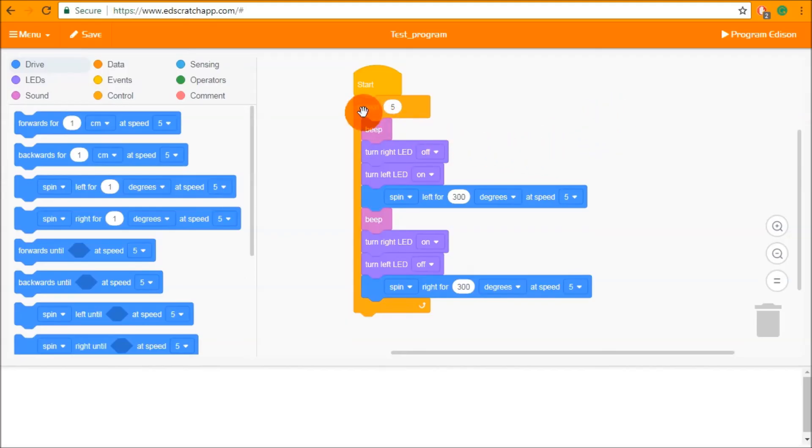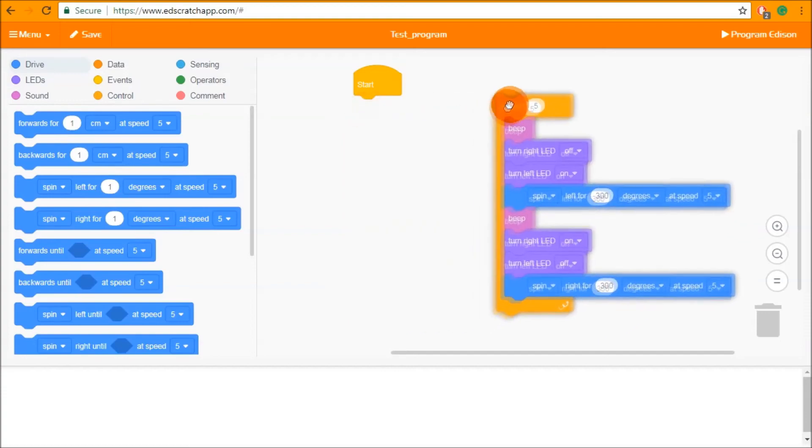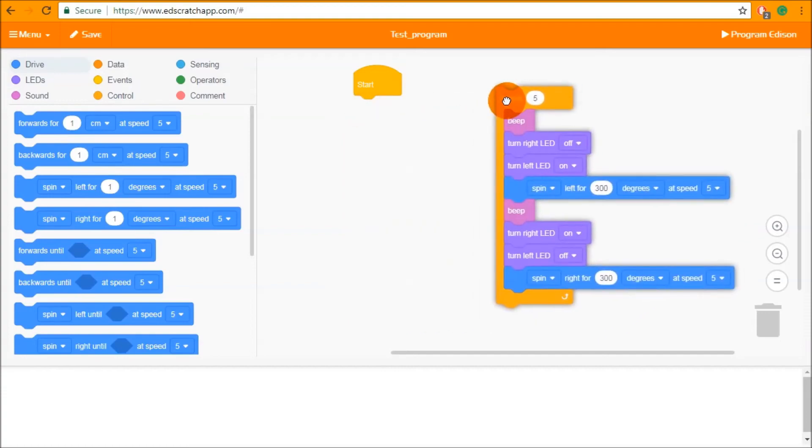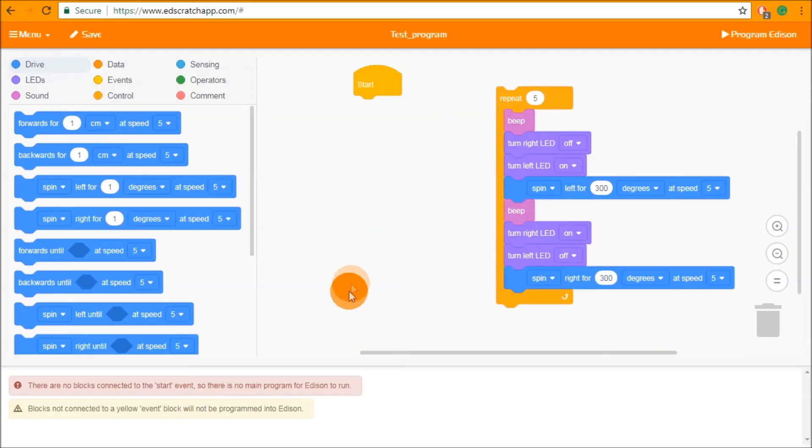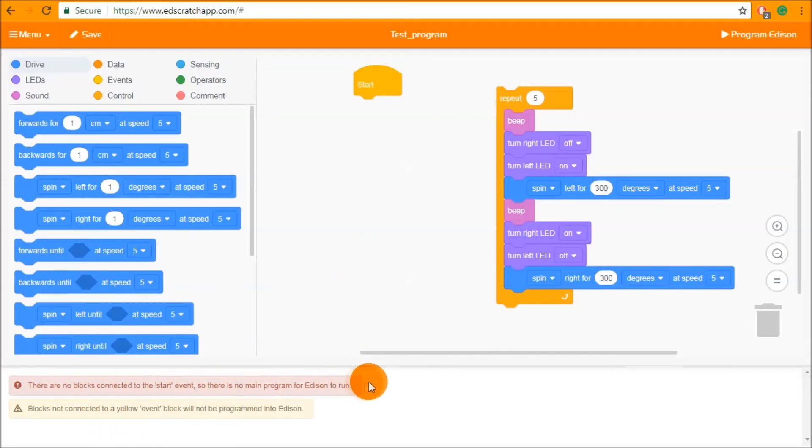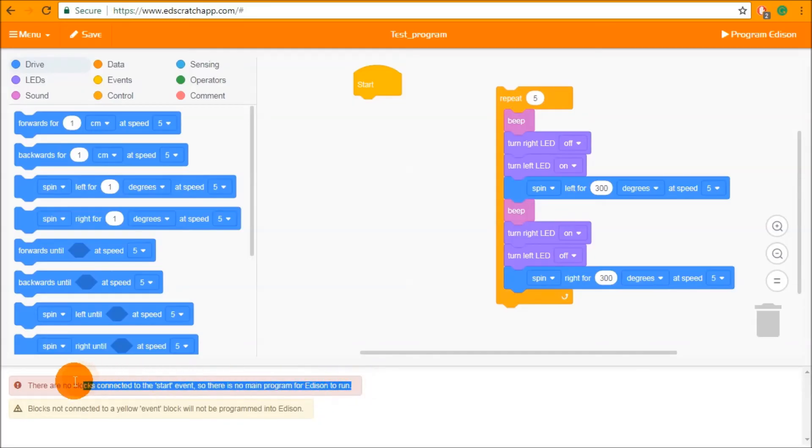The other type of message that can appear in the bug box is a red message. So if we click and drag all of this off here you will see that there are no blocks connected to the start event so there is no main program for Edison to run. This is a red message. This means something is critically wrong and the program cannot compile to be downloaded to Edison.